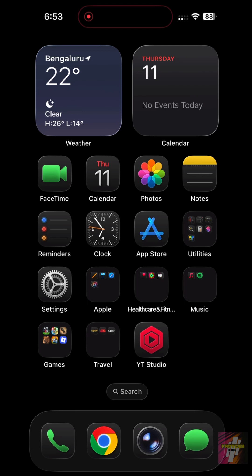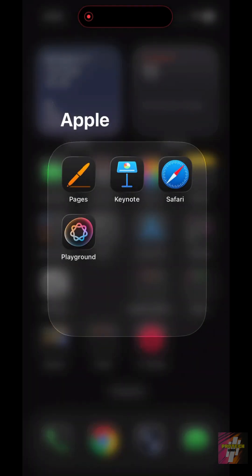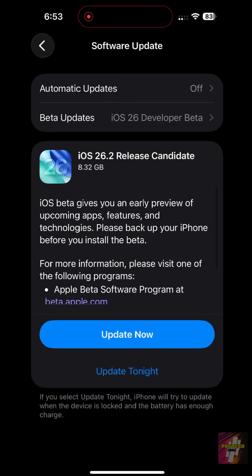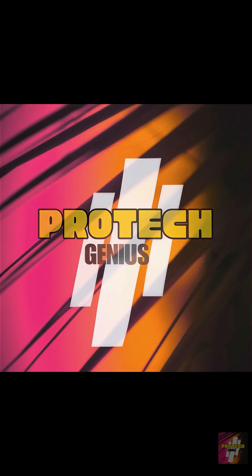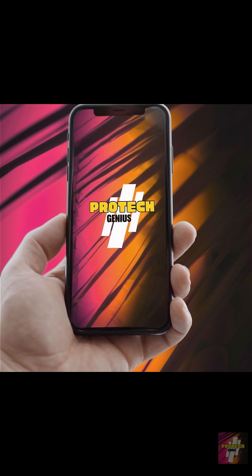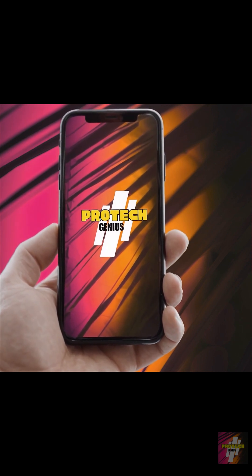Everyone talks about the big iOS 26 features, but Apple hid dozens of incredible tricks that change how you use your iPhone every day. I'm ProTech Genius, and I'm revealing the four best hidden features and how to activate them right now.